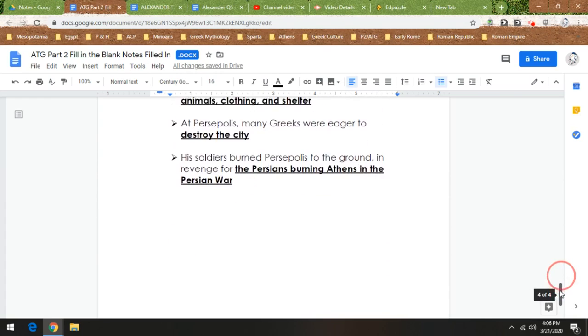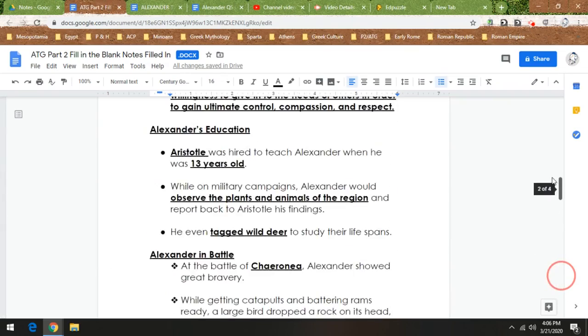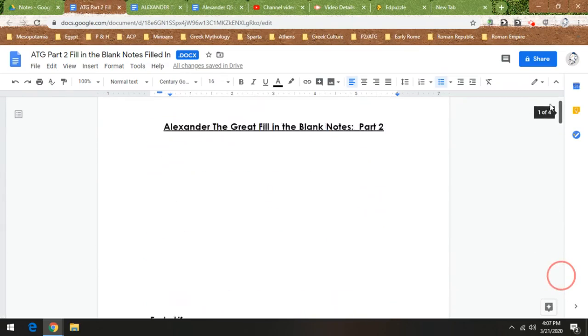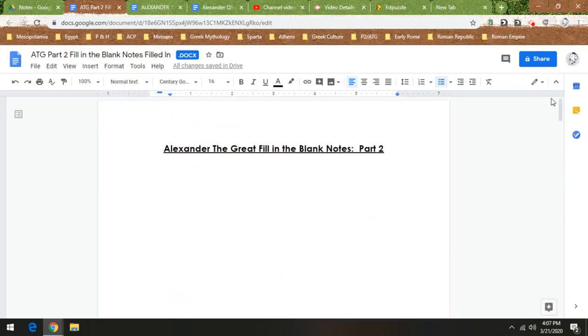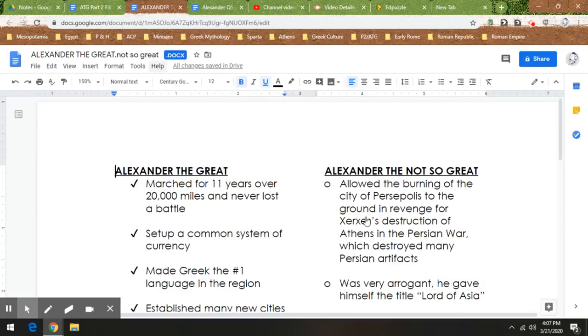All right, so that is the Alexander fill-in-the-blank notes part two. We're now going to move on to this set of notes that I'm calling Alexander the Great, Alexander the Not-So-Great. So this is the chart. I have back and forth. So I'm going to kind of highlight.